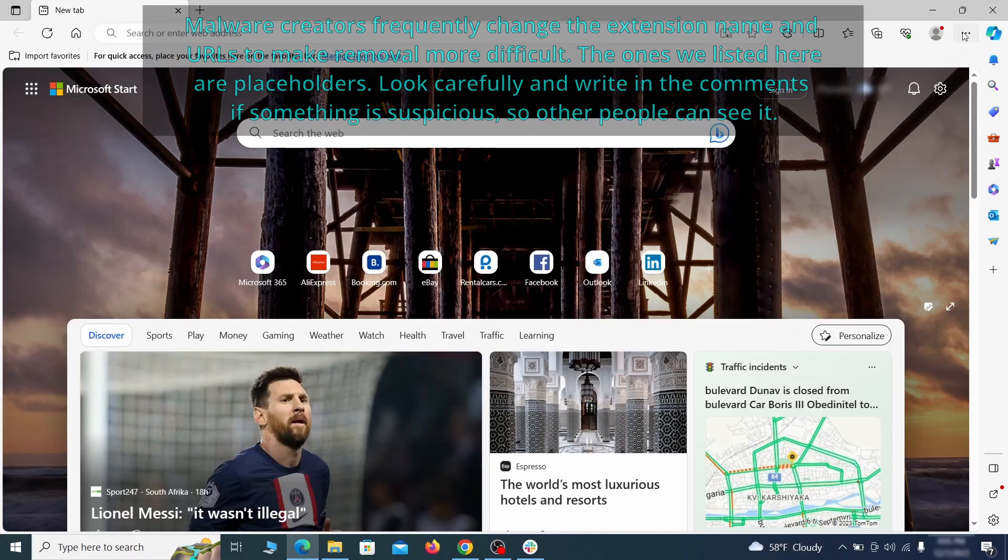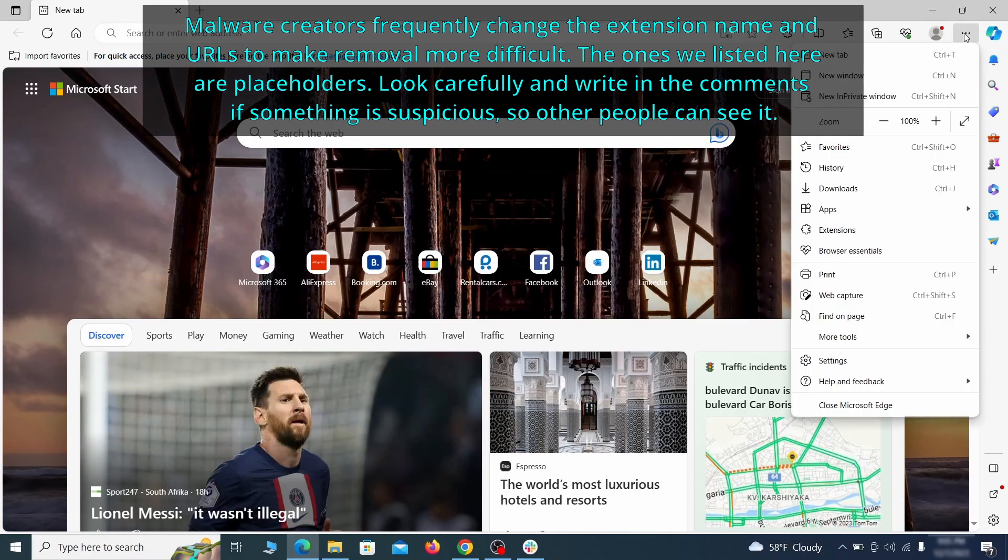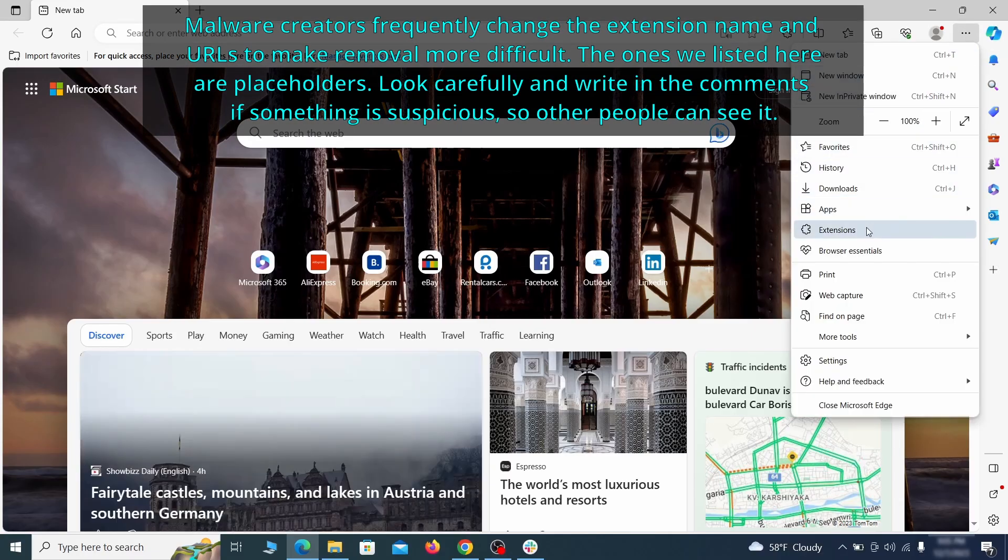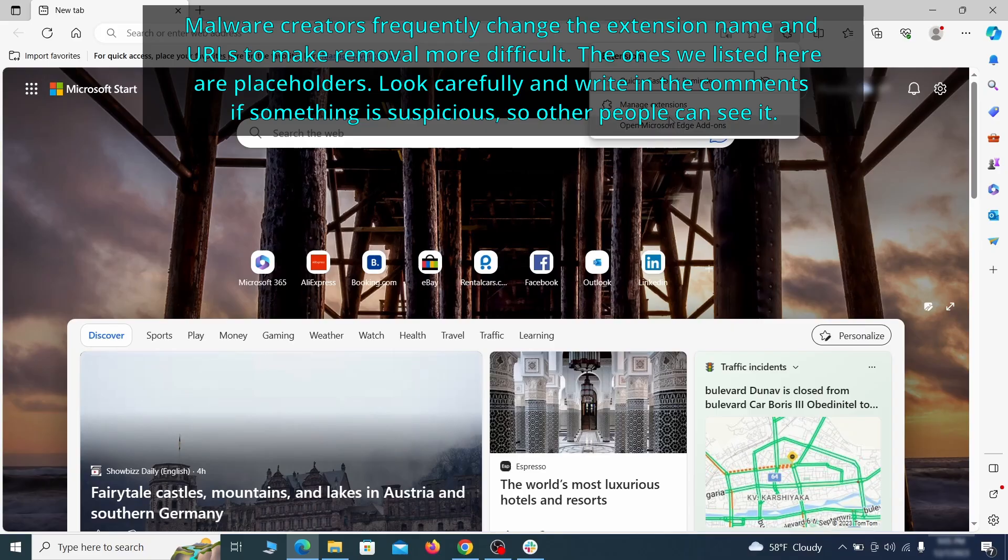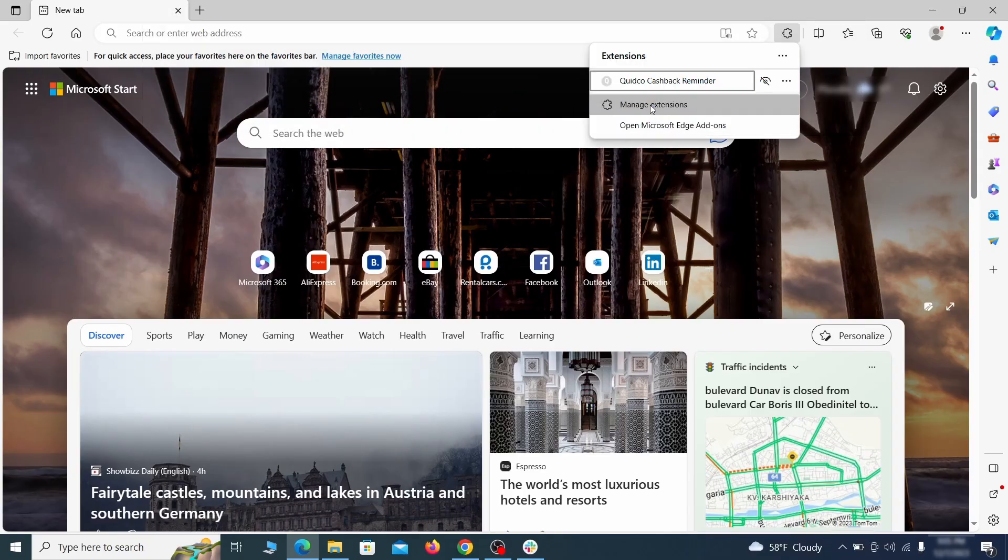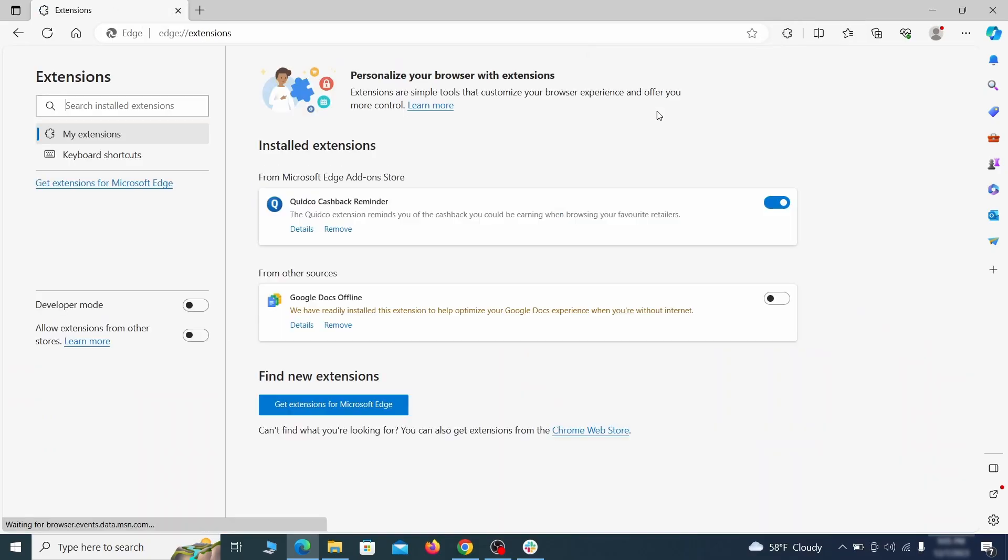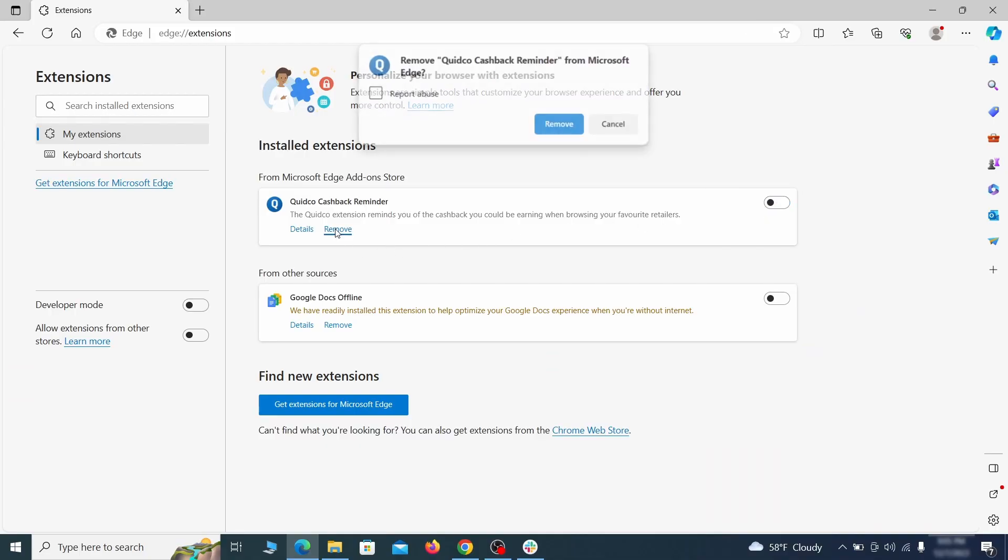Once you open Microsoft Edge, go to the three dots menu and click on extensions, then click on manage extensions button when the pop-up appears. On the page that opens, look for suspicious extensions and delete anything you find.